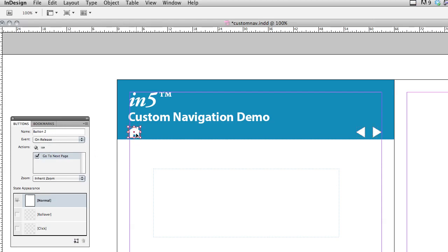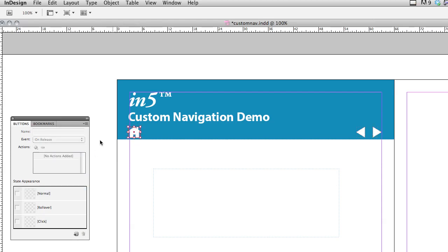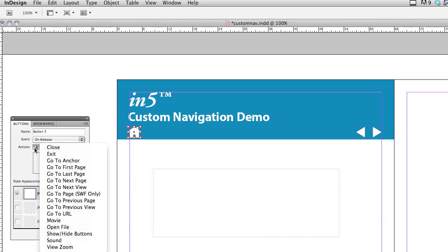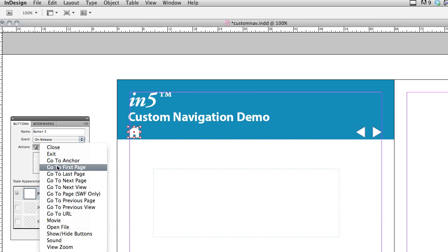And then for my little home icon, I'm going to convert that to a button. And in this case, it'll take me back to page one, so that's the action I'm going to add. I'm going to say, go to first page.